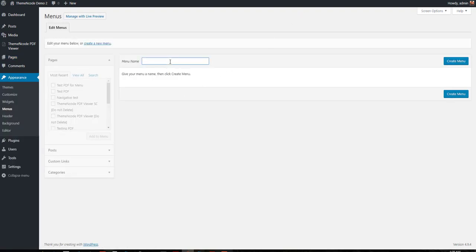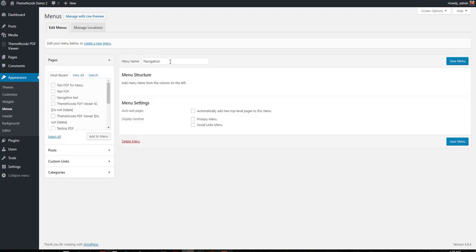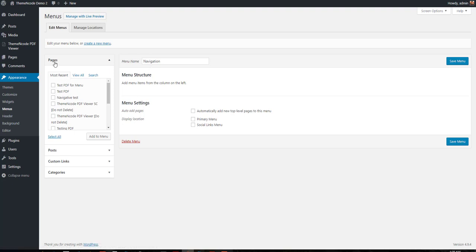Create a menu, or if you already have the menu created, you don't need this part. Here you can see the list of pages. Most recent, we have just created this page, Test Video for Menu. Check this one and then click Add to Menu. Save menu.